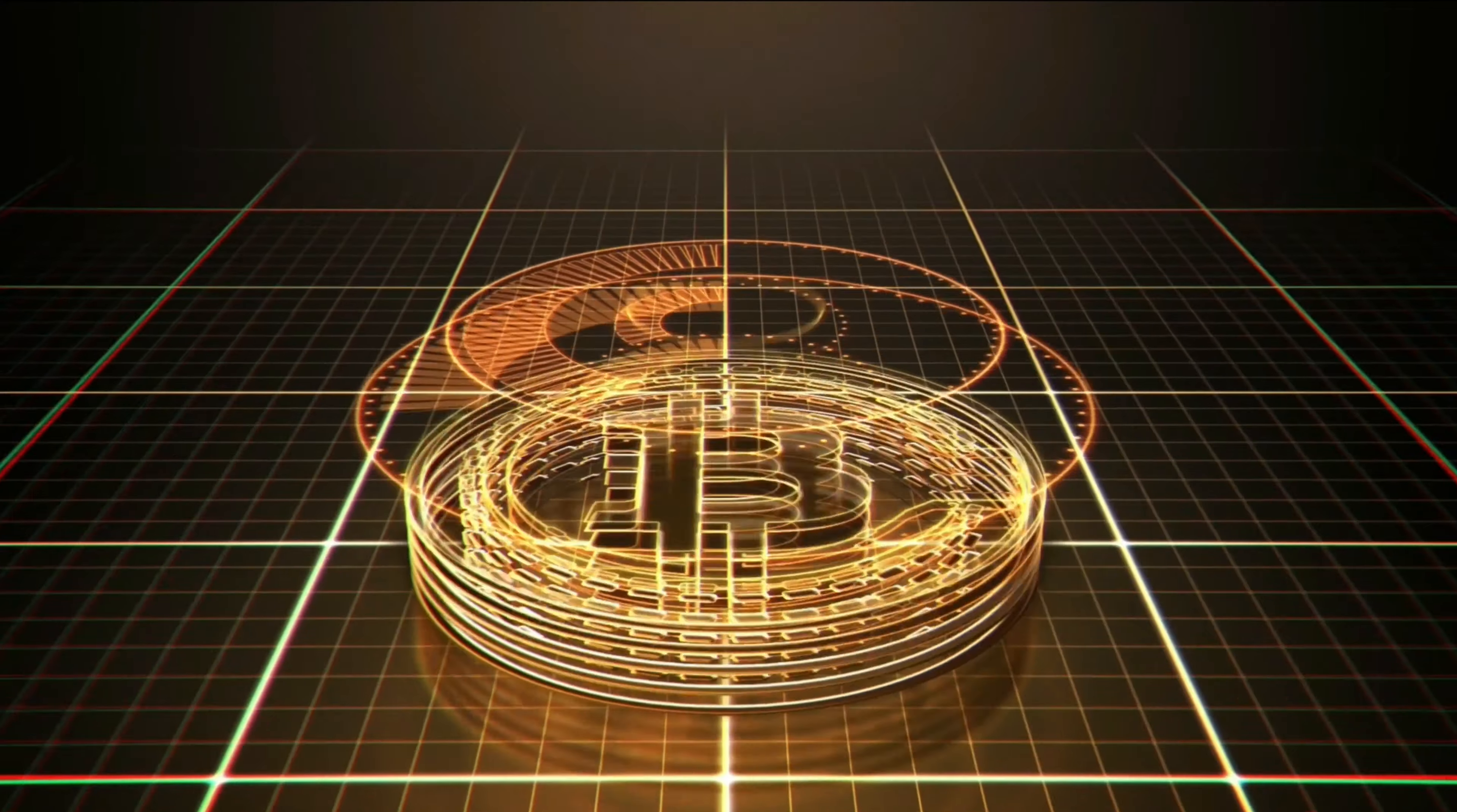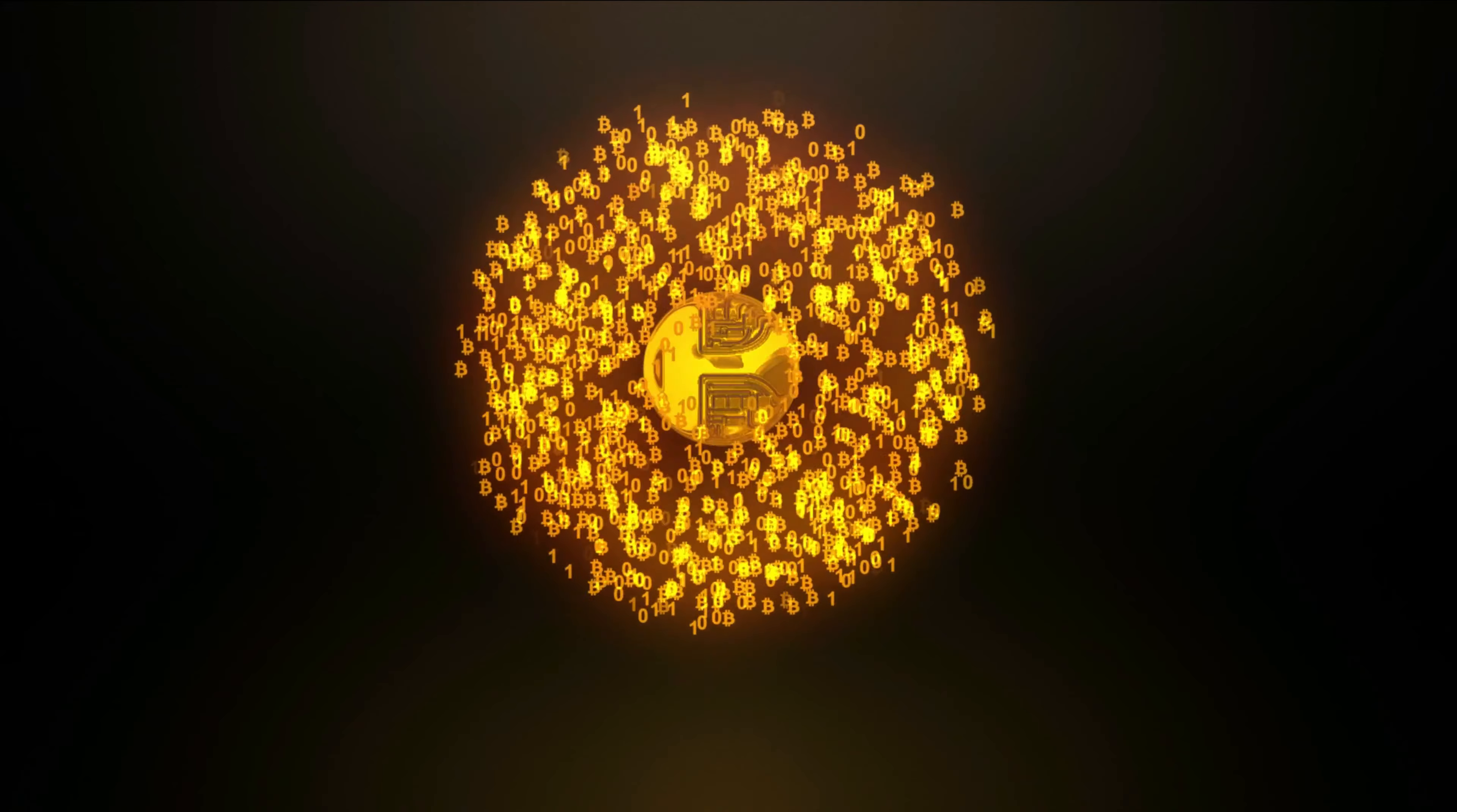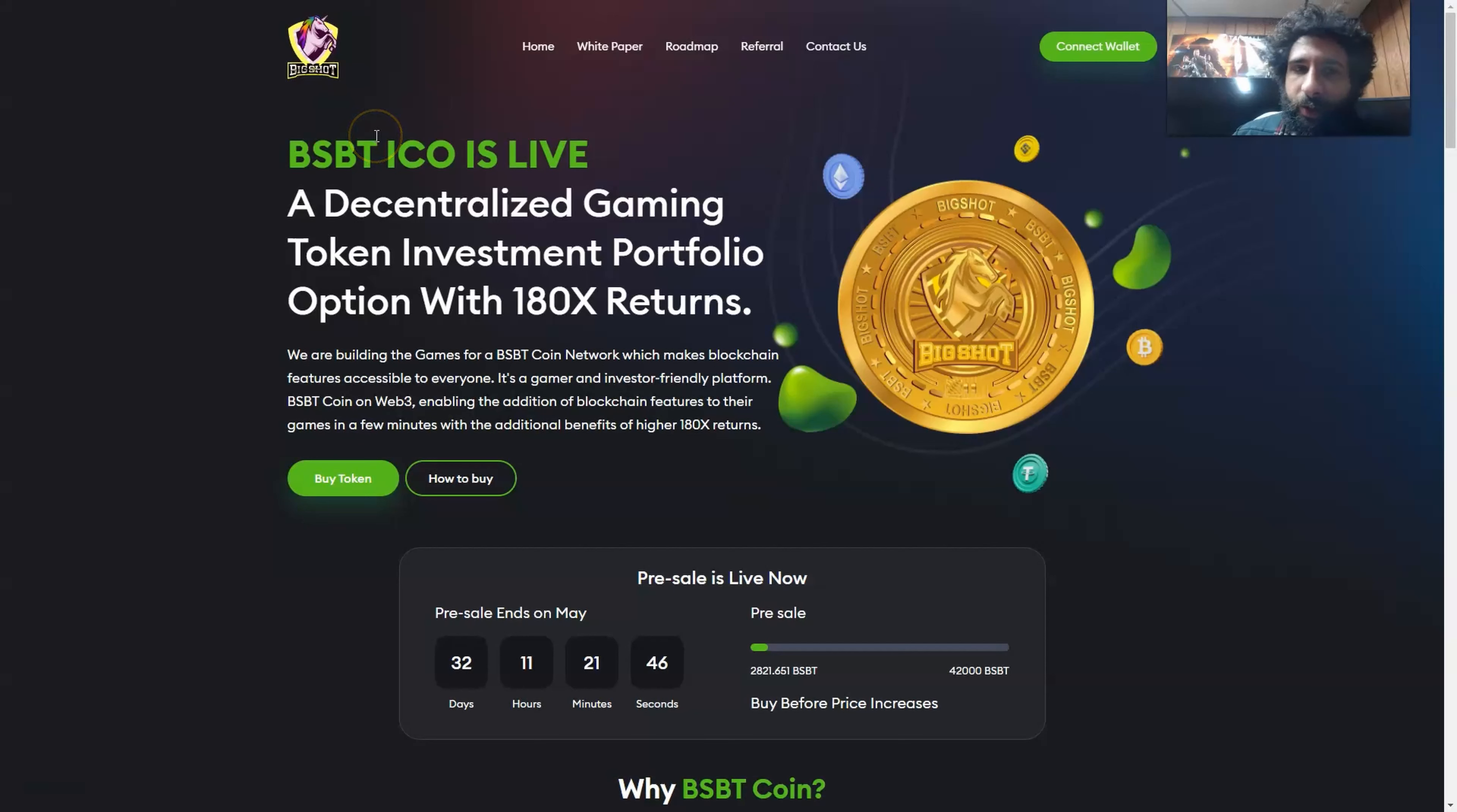Welcome to Cryptodex World. This is Big Shot. What is going on everyone? Welcome to Big Shot.